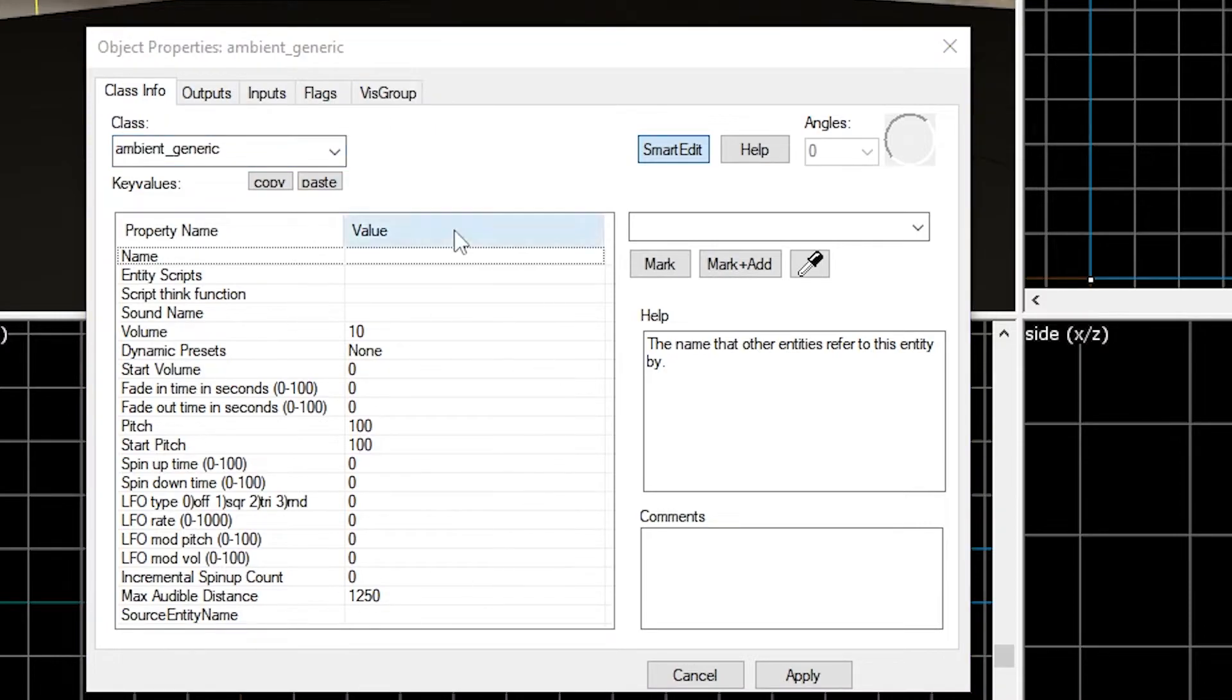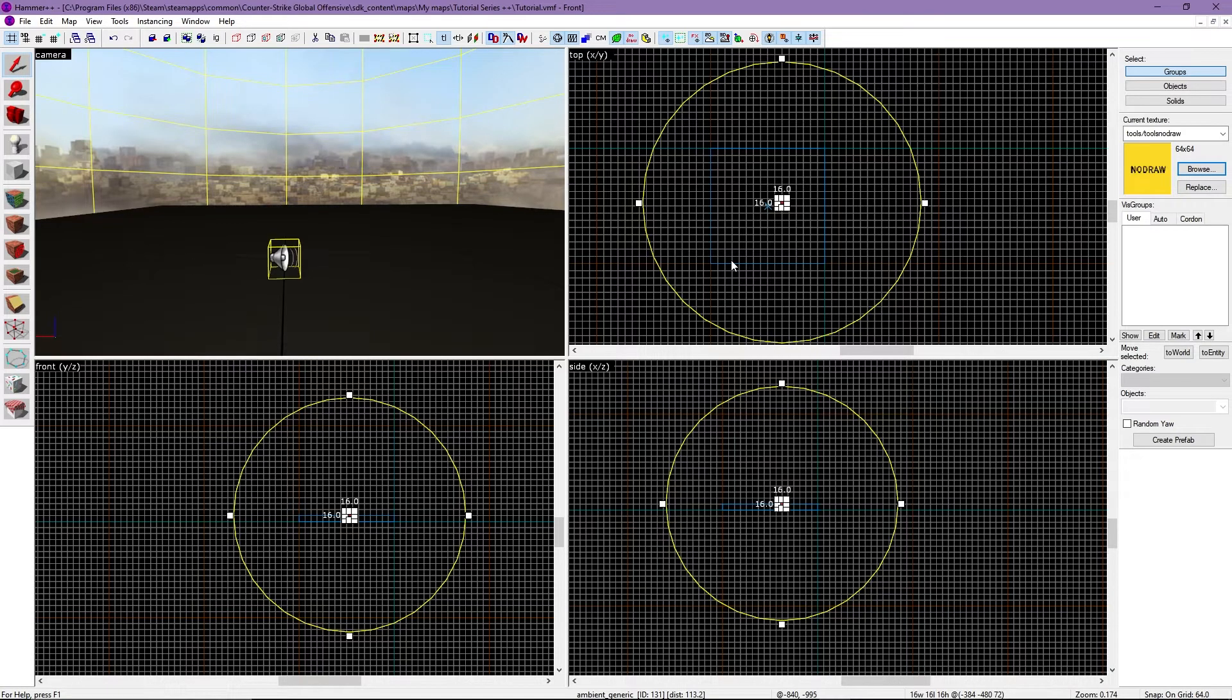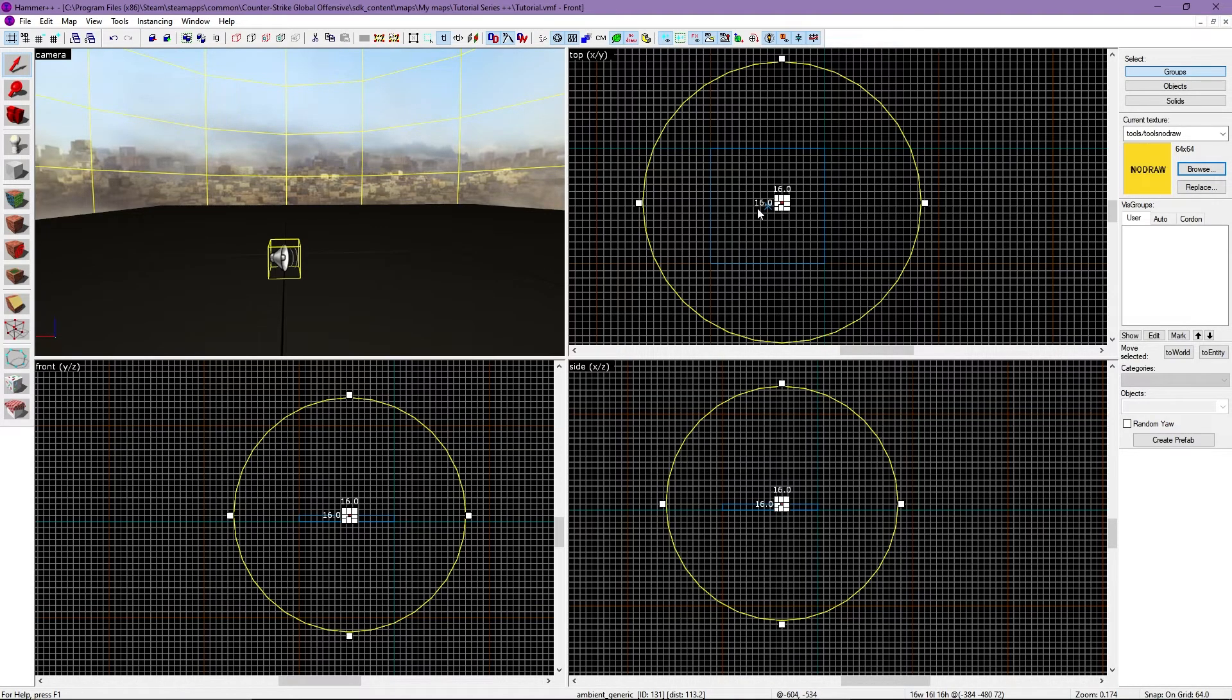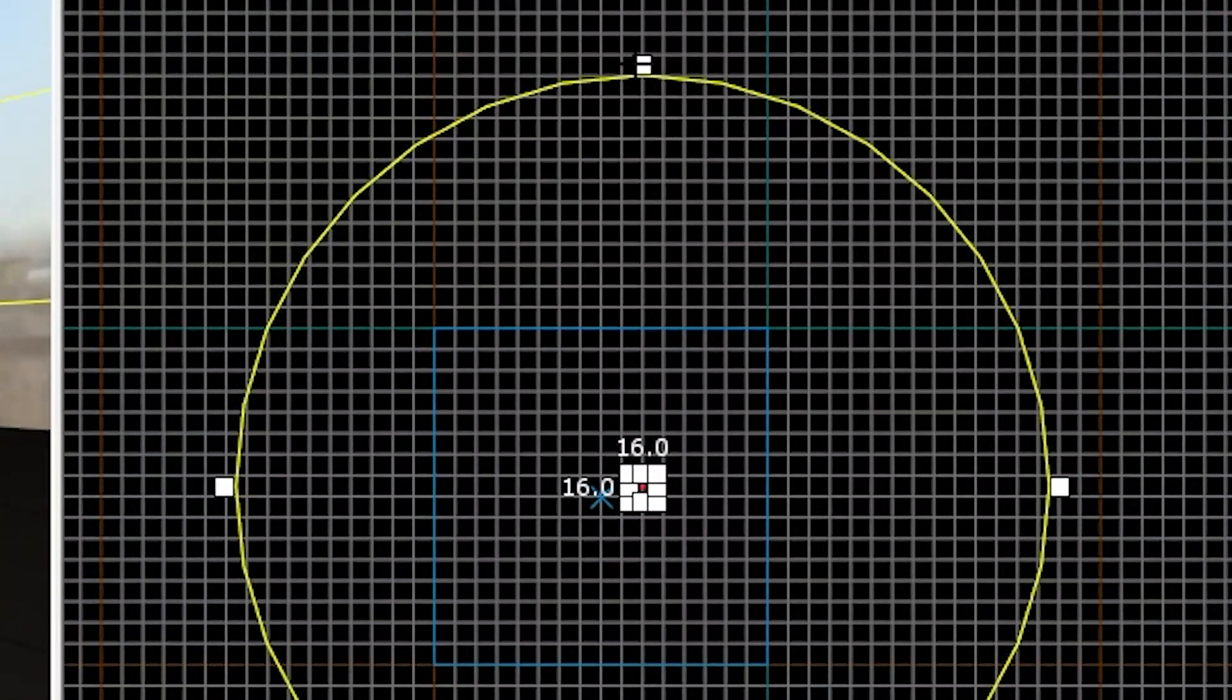All these settings are user preference. You will notice that there's a yellow circle around your entity in all four views. This circle represents the max audible distance for the player, and can be changed by dragging the white boxes up or down.